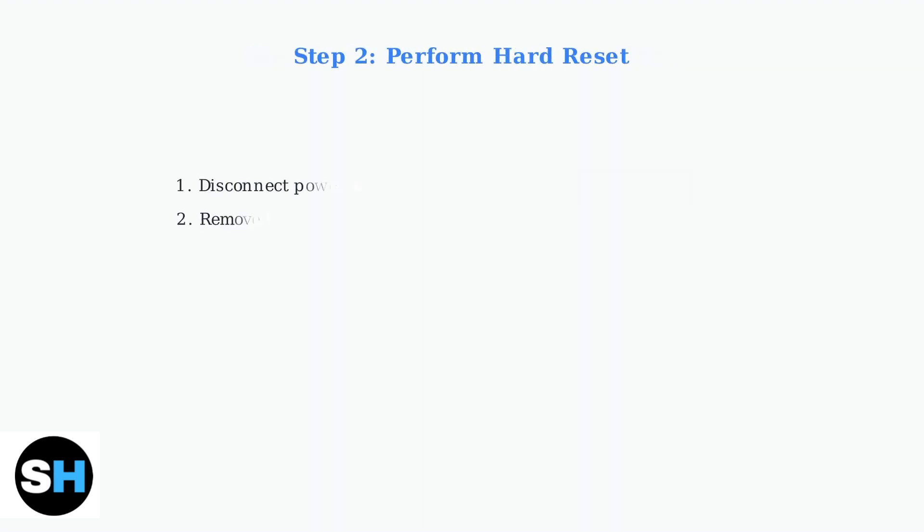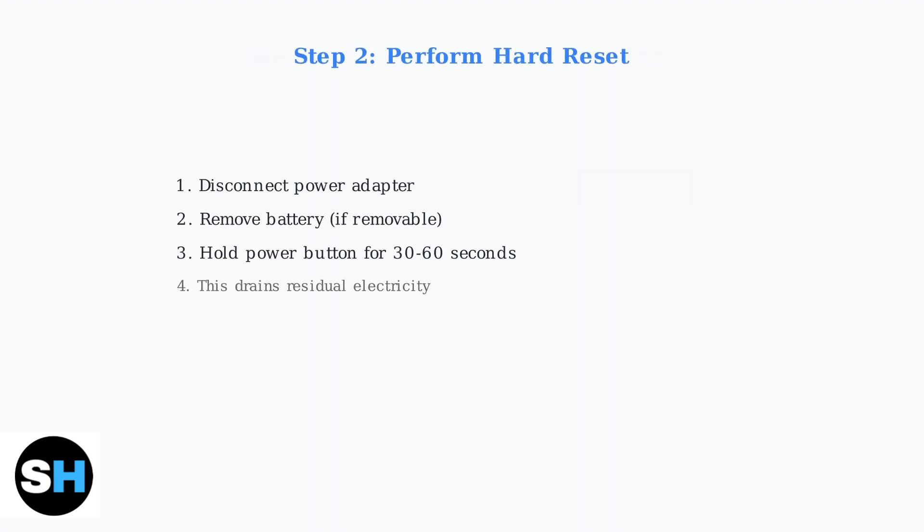Next, perform a hard reset to drain residual electricity. Disconnect the power adapter, remove the battery if possible, then press and hold the power button for 30 to 60 seconds. This resets the system's embedded controller.